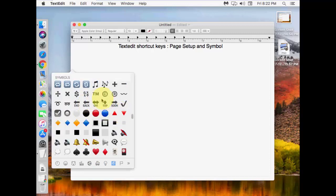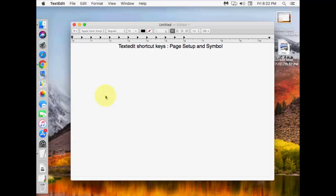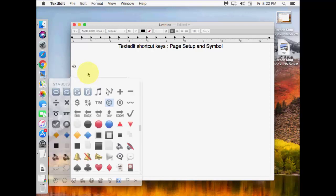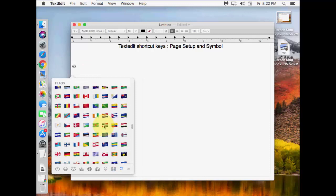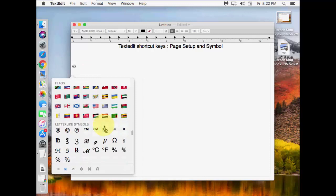Select anyone you want. If you want to select this, just click on it. That's it, it will appear here. Look at that. Control + Command + Space for symbols and emojis.